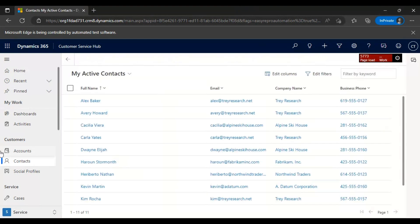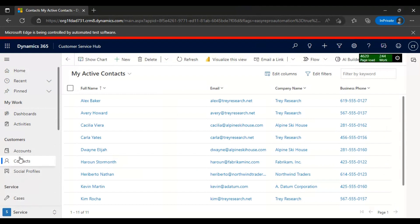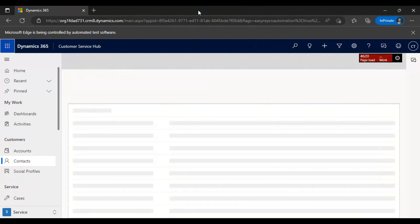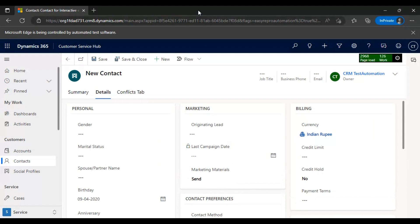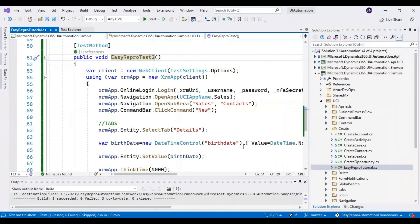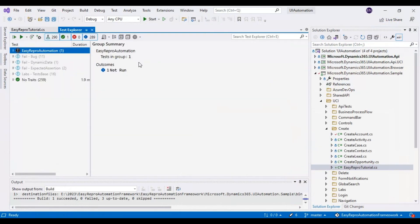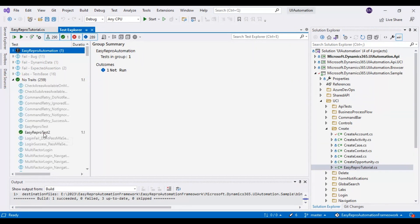If you see here, it has clicked on Contacts, then it will click on the New button. Now it has clicked New and will navigate to the Details tab. It has entered a value in the birthday field — if you see here, it has entered 9-4-2020. The test executed successfully, and if you go to the Test Explorer you can see the test has passed.